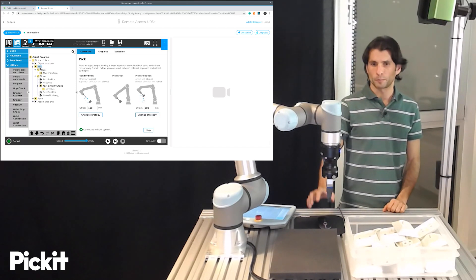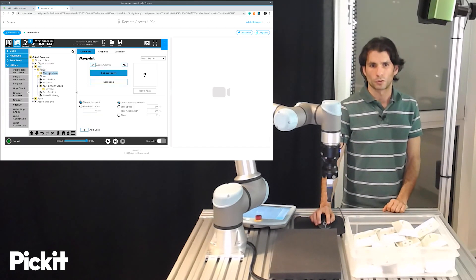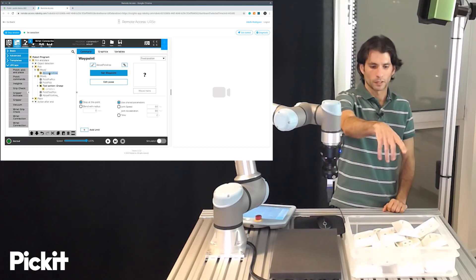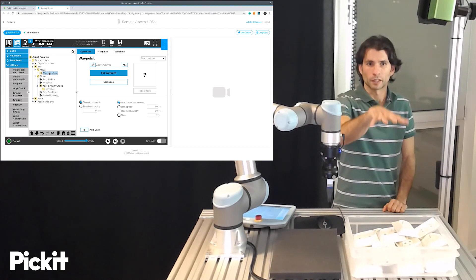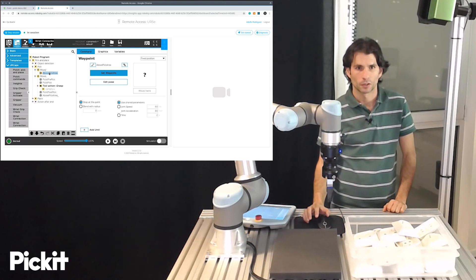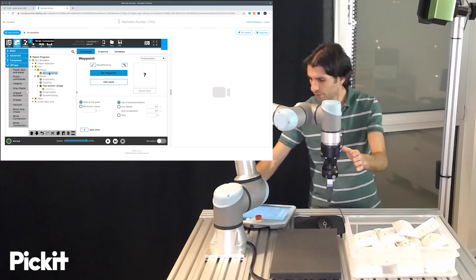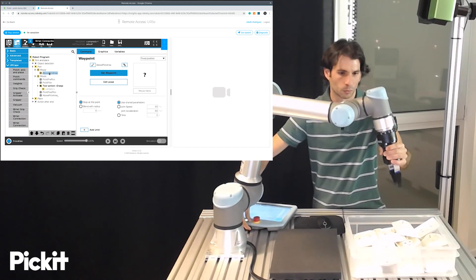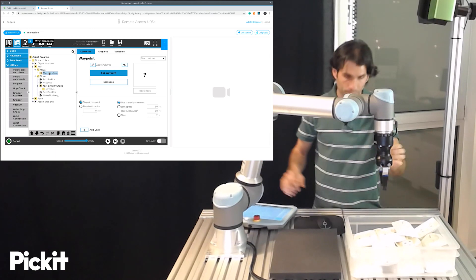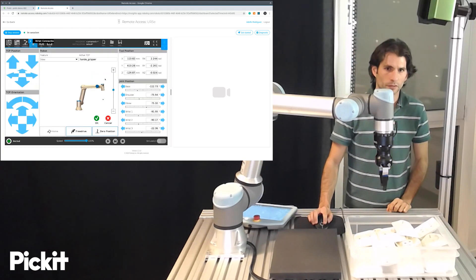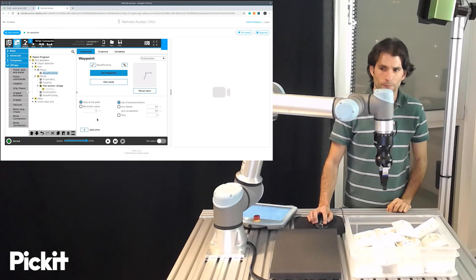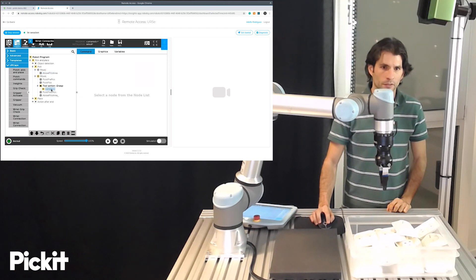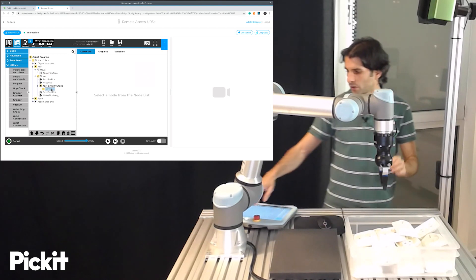The pick sequence is basically moving first to a waypoint which is above the pick area. It will perform the pick sequence and then go back here. So the first waypoint that we need to specify is called above pick area. So we will move above the pick area. We set this.